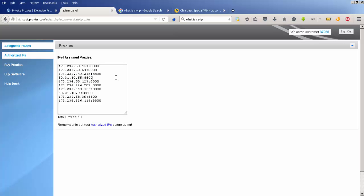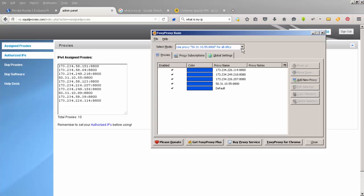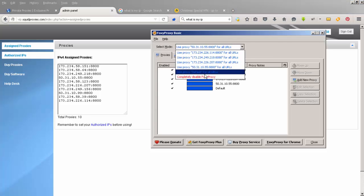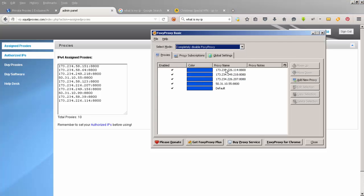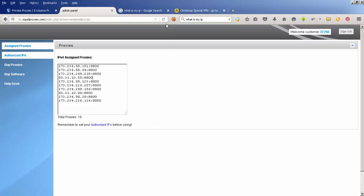When I'm ready to stop being that one and go back to being me, I can just say completely disable Foxy Proxy and hit close. Now I'm me again.